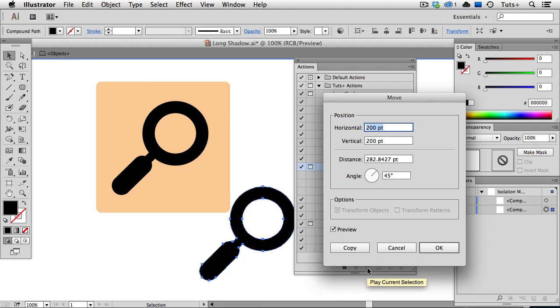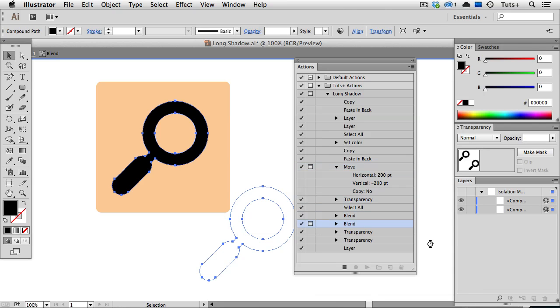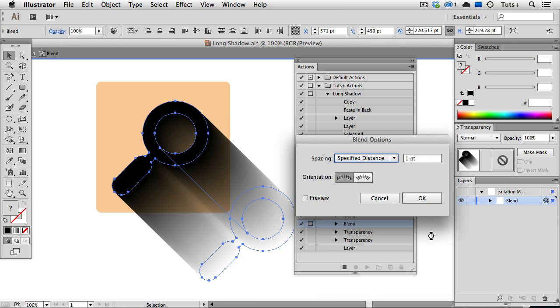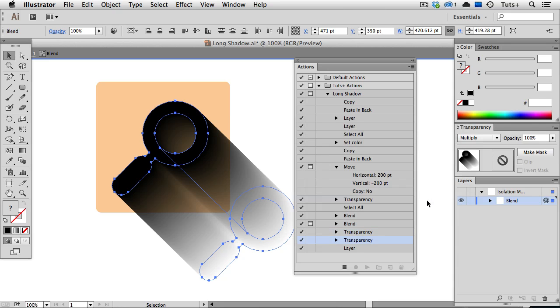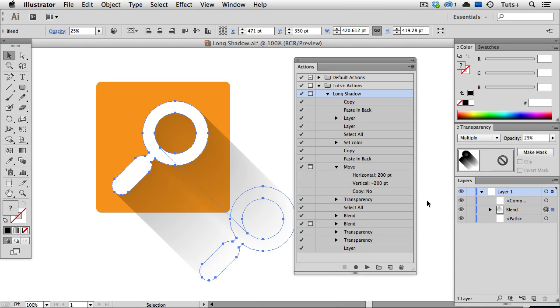The Move dialog will pop up, so I can manually enter those values. It's just got the ones that I used before, so they're good. I'll click OK. Then the Blend is made, and those Blend options come up, and those are OK. And it's done.